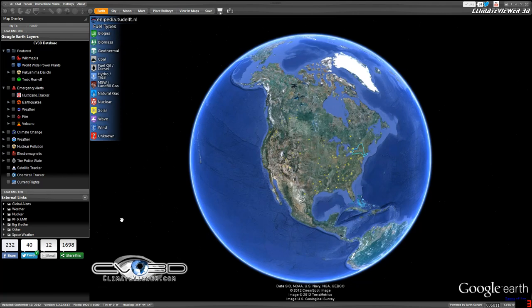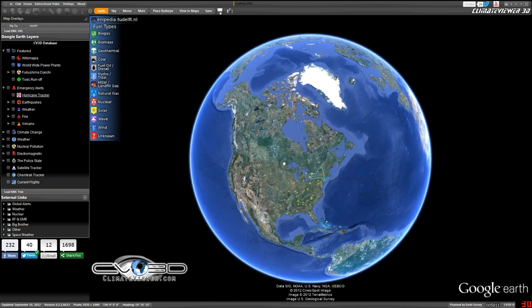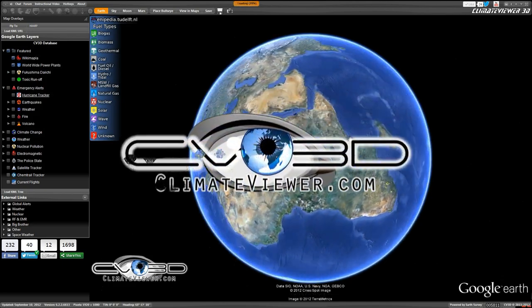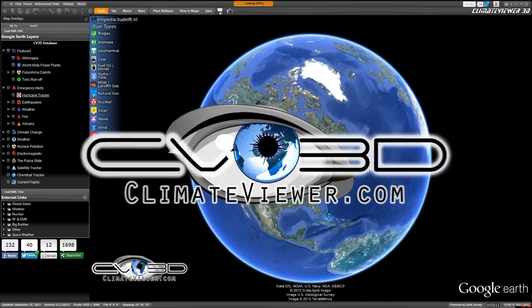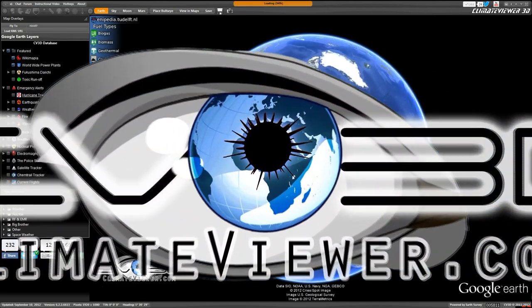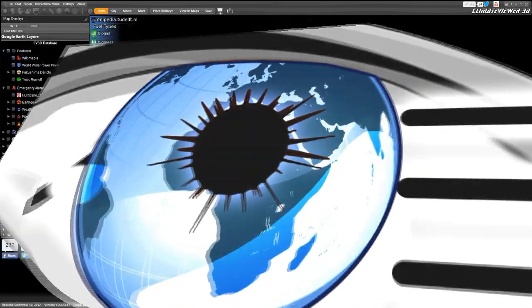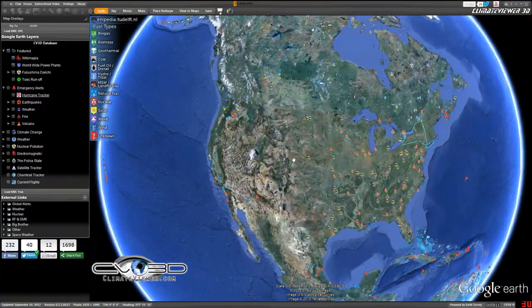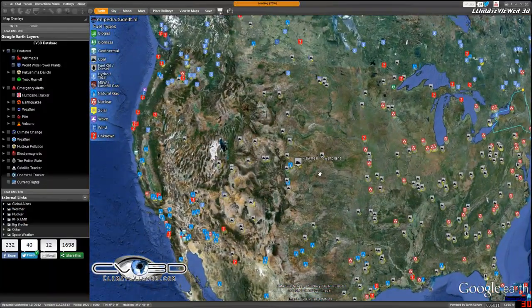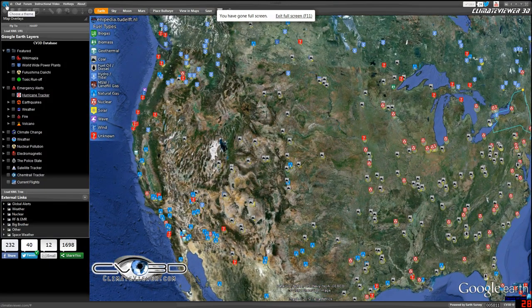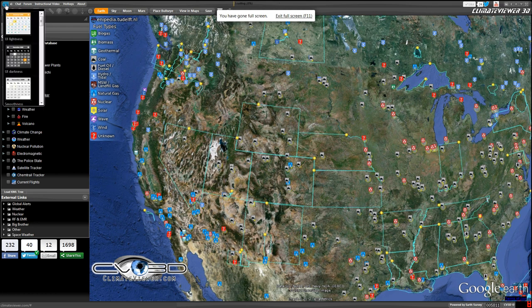Welcome everybody, James Resonated Lee here from climateviewer.com with a brand new version and a quick tutorial. Let's get right to it. In the top corner you will find the new theme switcher.